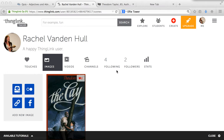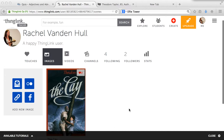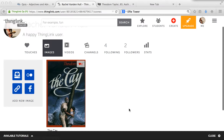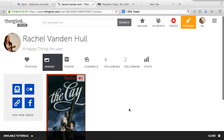Hi, this is Rachel Vandenhall and I'm going to be sharing with you about the tool ThingLink. I signed up for a teacher account and I'd say that would be the most helpful. I'm going to first show you how to create your own ThingLink and then I'll show you some other ways to explore on ThingLink.